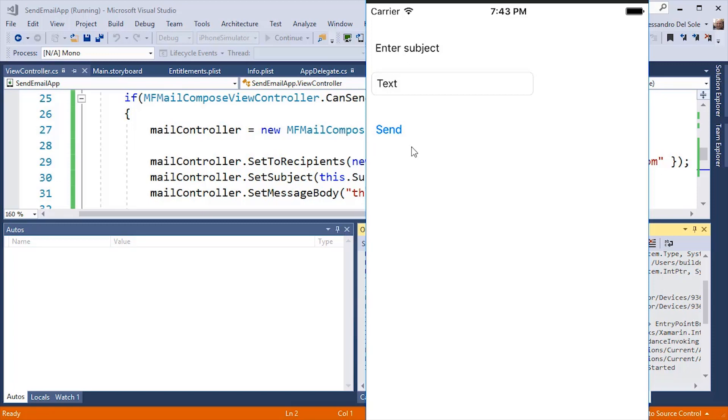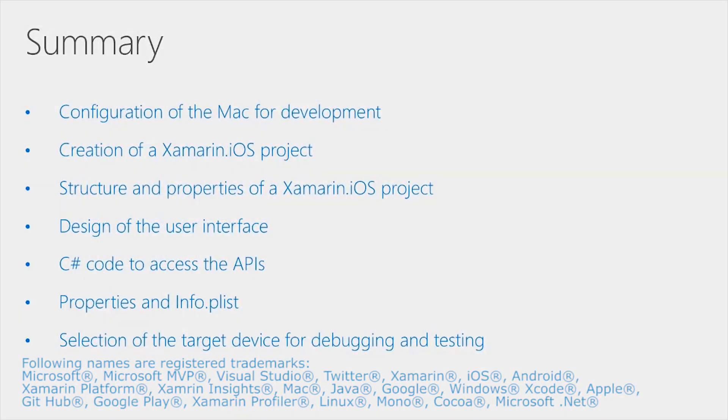So in summary, in this video, we have seen how to configure the Mac machine for development, including a project configuration you need to do in Xcode. Then we have seen how to create the Xamarin iOS project. We have seen the structure and properties of Xamarin iOS project. We have seen how to design the user interface.